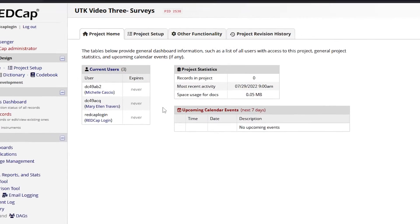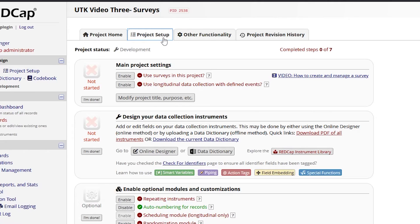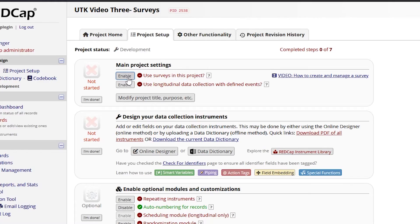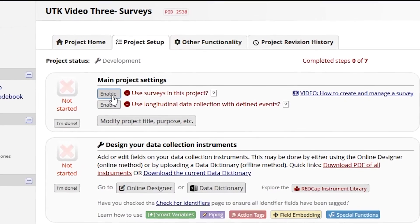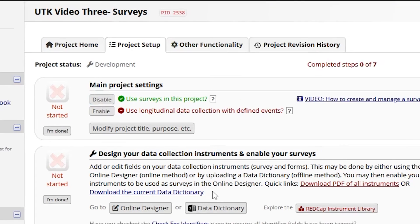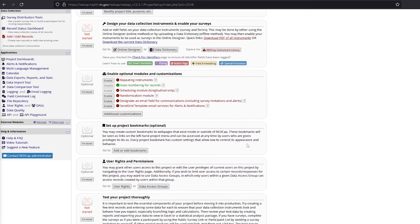Click on the Project Setup tab at the top of the screen. The project status shows the project is currently in development status. It's important to note that surveys must be enabled while in development status. If a user forgets this step, the REDCap administrator will either have to enable surveys for the project or move the project back into development status so the user can make the change. Under the main project settings at the top of the page, click Enable for Use Surveys in This Project. Review each section on the project setup page.